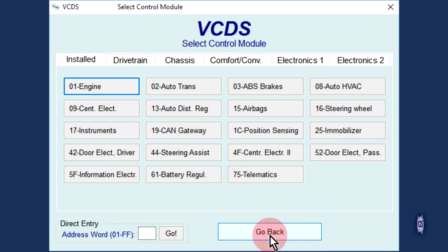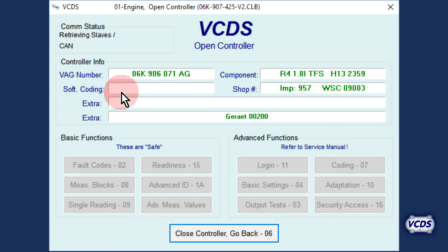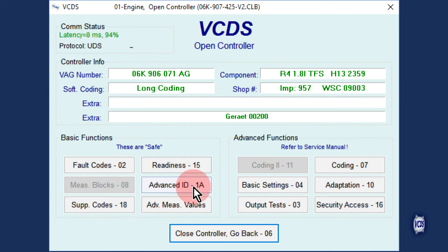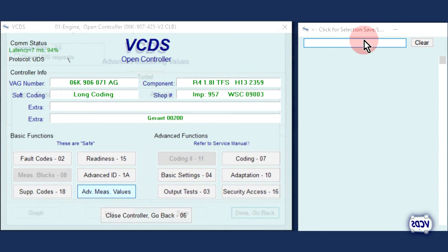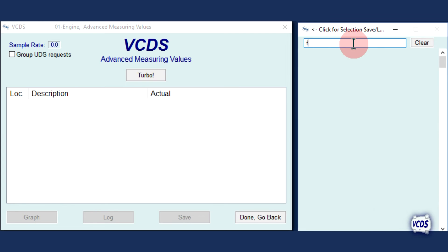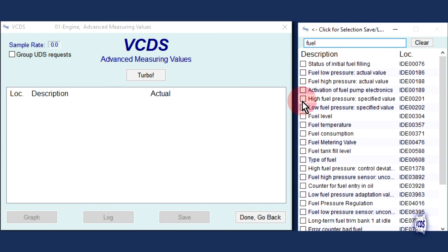Go back into the engine control module, address 01. From the open controller screen, select Advanced Measuring Values. In the item selection window, type in "fuel" to narrow down the search, then select Fuel High Pressure, Actual Value.